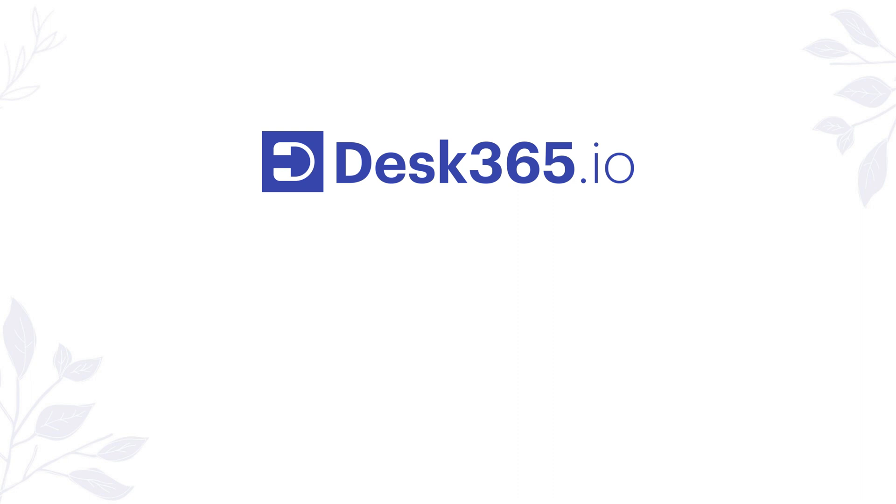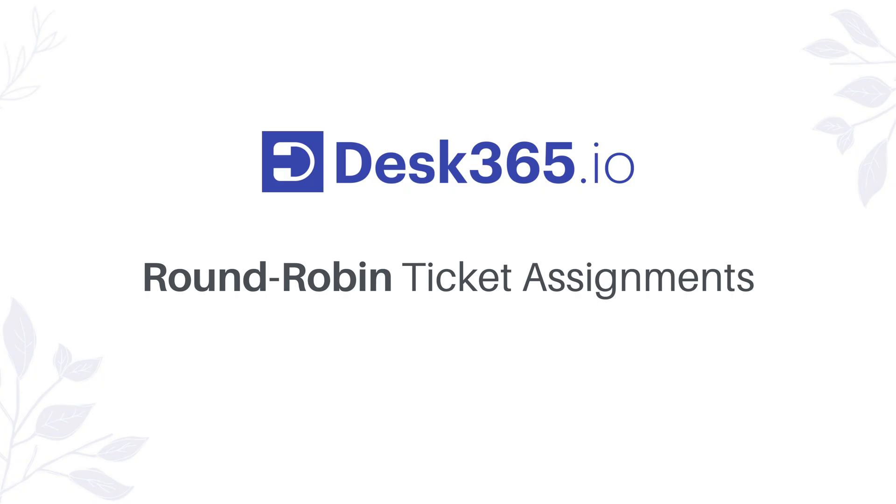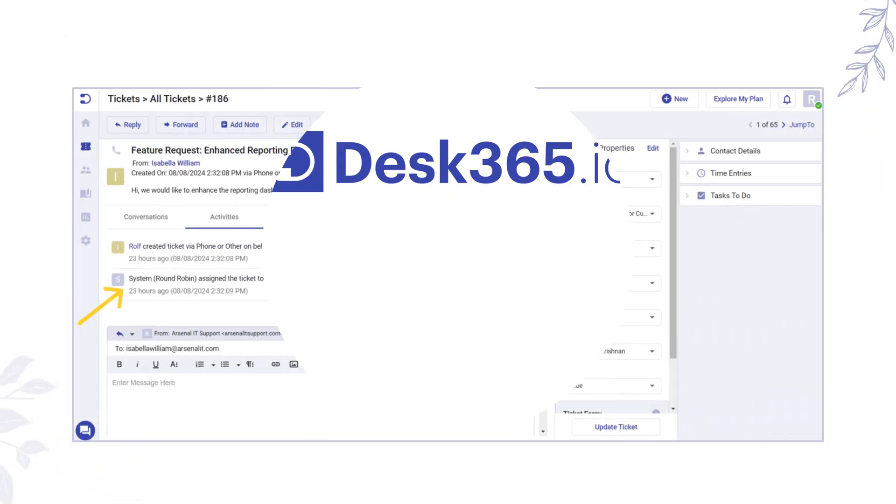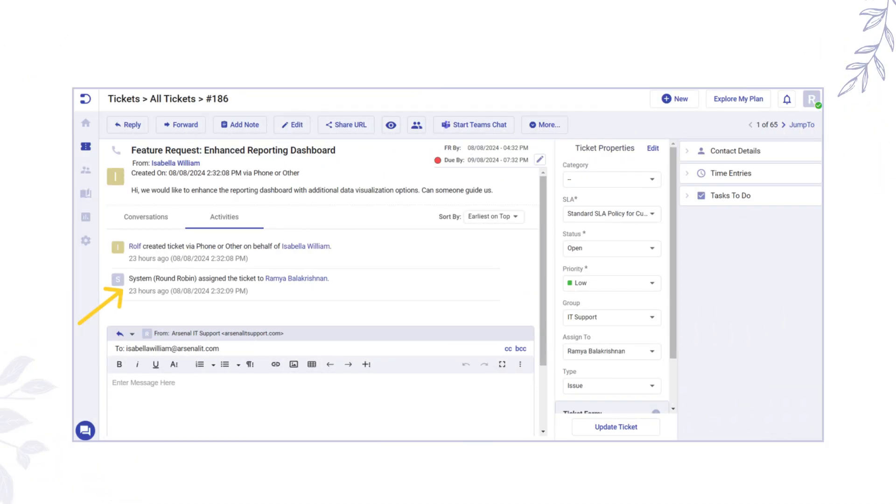Welcome to Desk 365. Let us take a look at automating ticket assignments using the round-robin feature. In this video, we'll show you how to set up and optimize the round-robin system to ensure your support tickets are efficiently and fairly distributed among your agents.